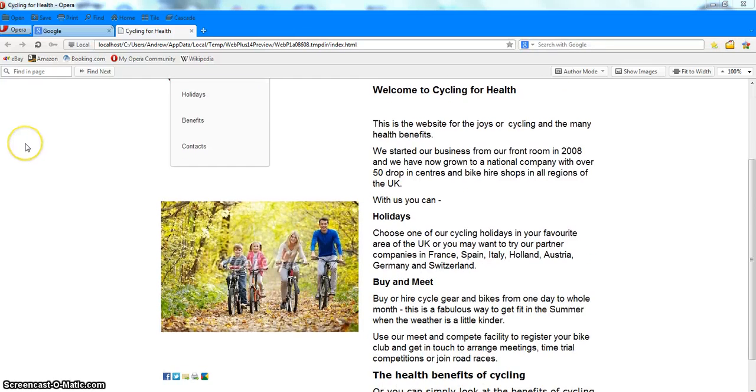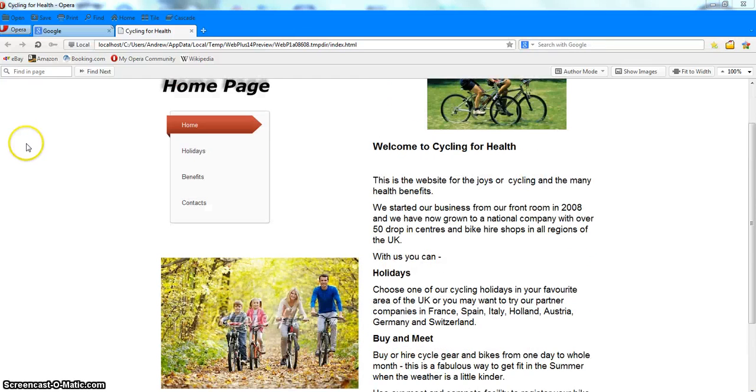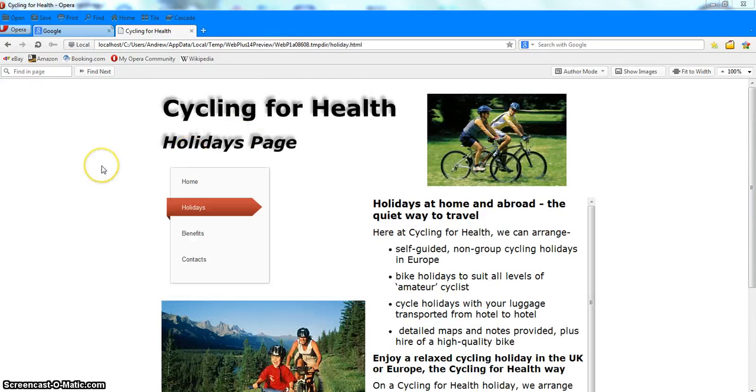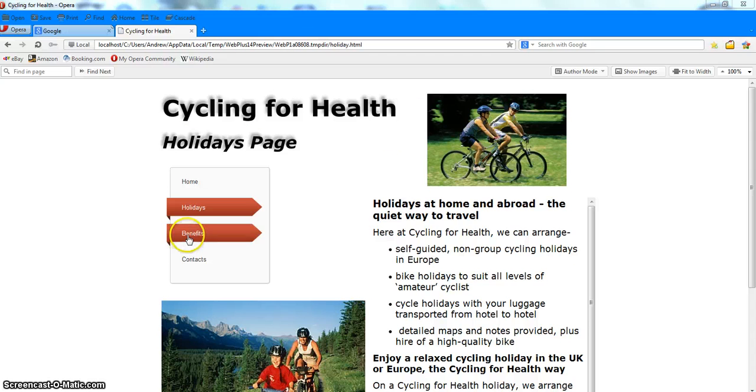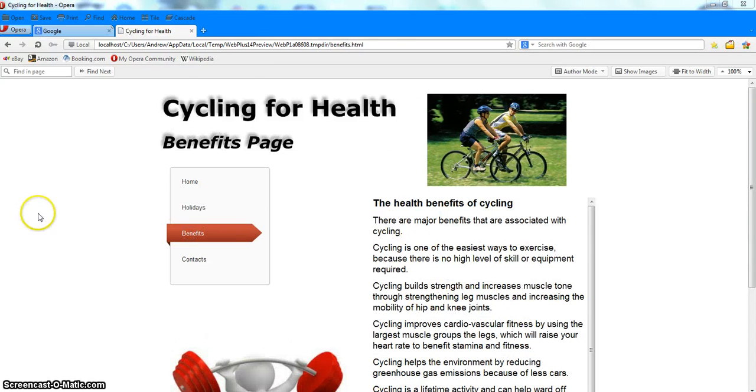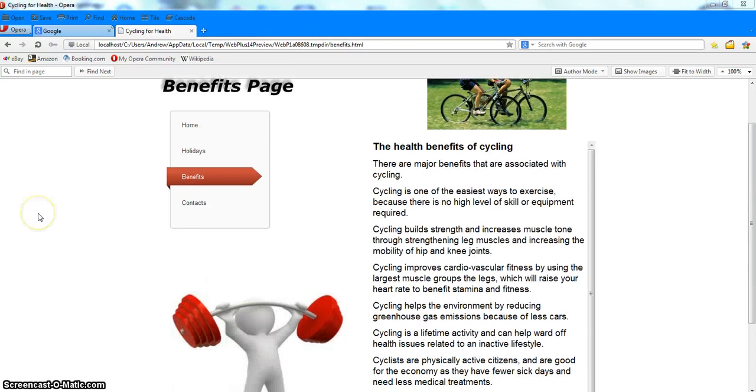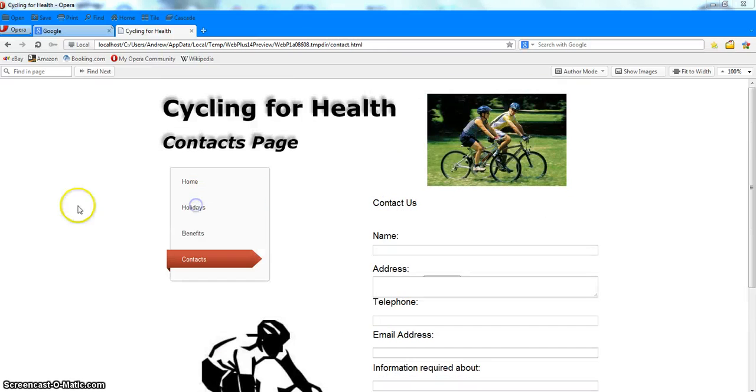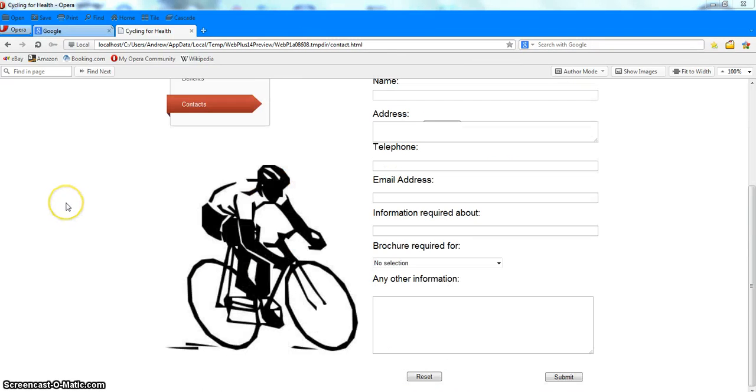There is the home page, the holiday page, the benefits page, and the contact page.